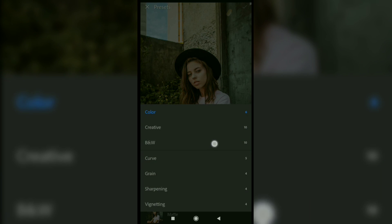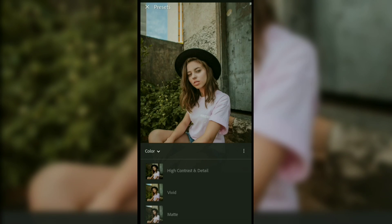These are the presets that Lightroom gives us for free. No custom presets added.